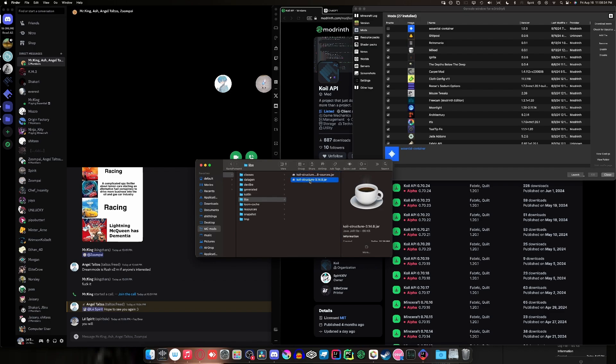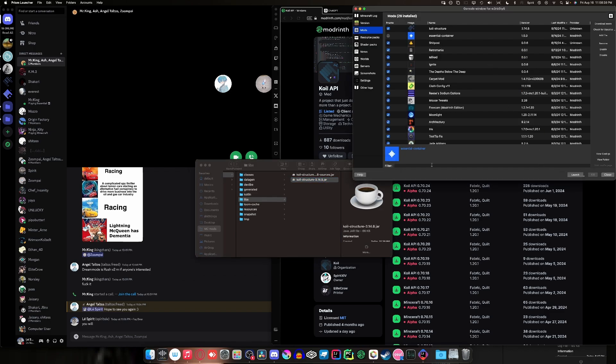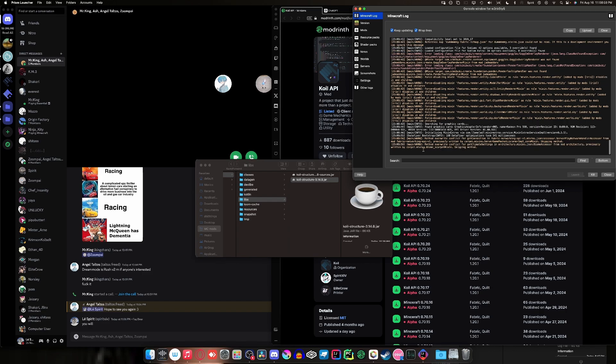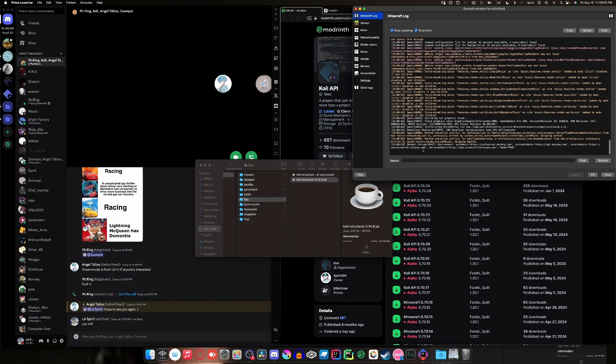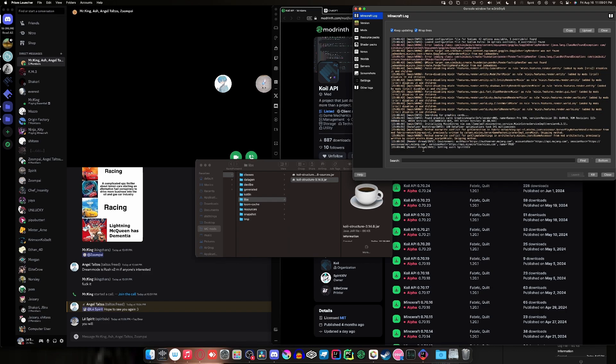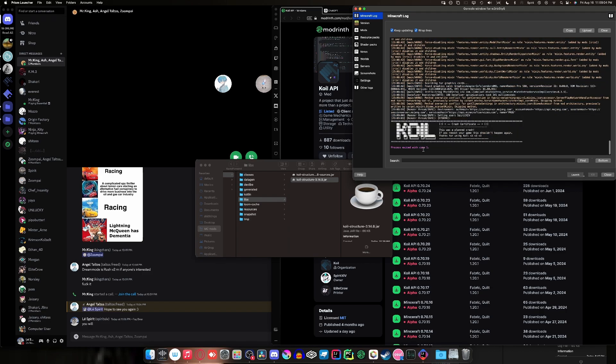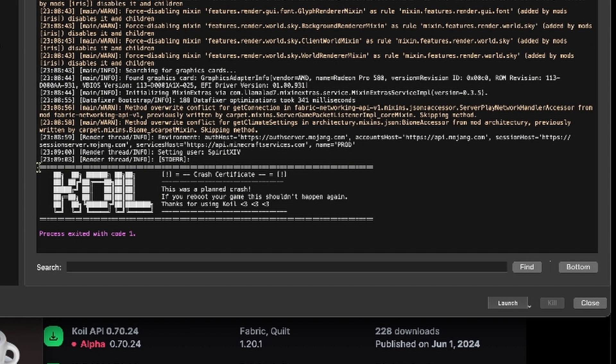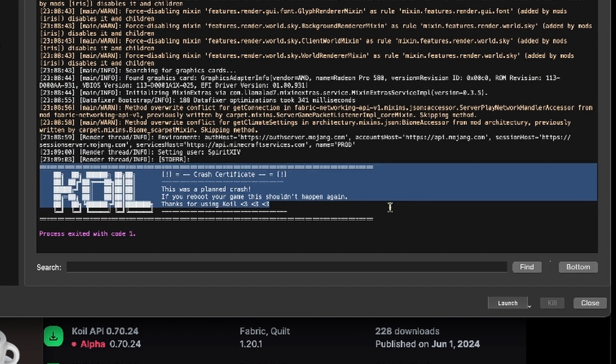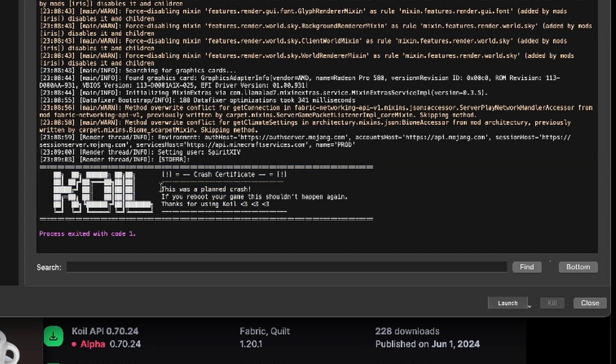Once it's inside your Mods folder, your game reboots up, and then as it boots up, you might realize something just happened. Really weird. Oh no, your game crashed. That is A-OK. You see this text right here, this text prompt? This was a planned crash.